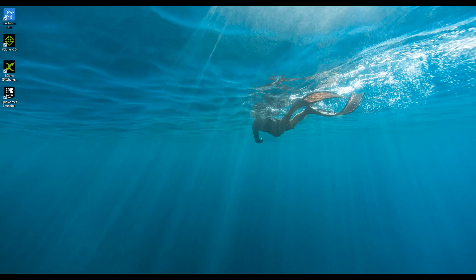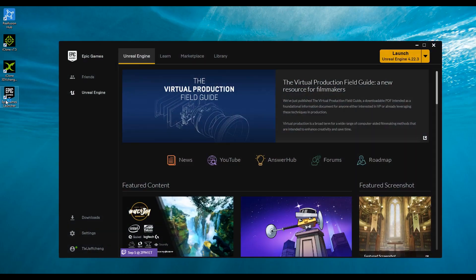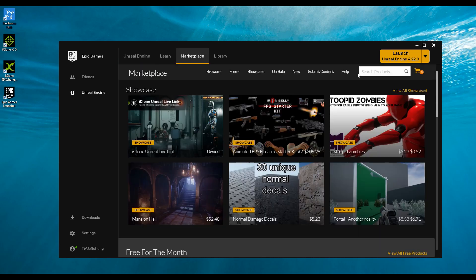To begin, go to your desktop and double-click on the Epic Games launcher. This will open Unreal Engine. Inside, go to the Marketplace section.